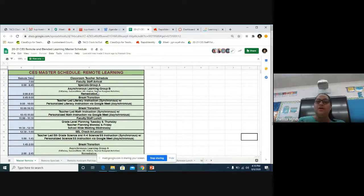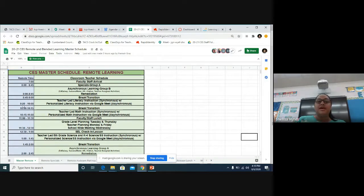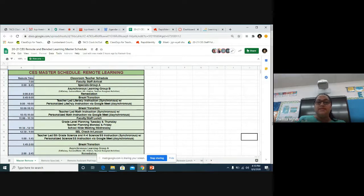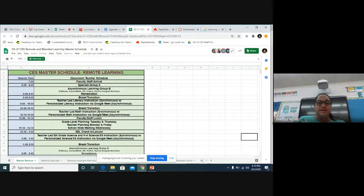From 8:45 to 9 o'clock, we're going to have a quick break just to get students prepared and ready for their next session. From 9 to 10 o'clock, that's going to be our literacy block. Literacy block includes reading, phonics, and language arts. Then from 10 to 10:15 is another break transition, and from 10:15 to 11 o'clock is our math instruction time.